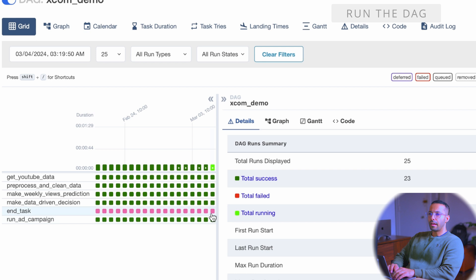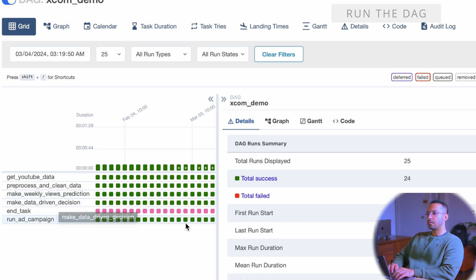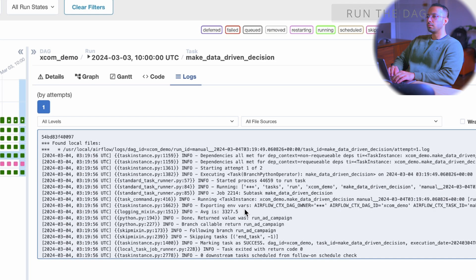Let's run the DAG. The end task was skipped and it ran the run ad campaign — that was the data-driven decision made by the branch python operator. The average was 3327, which was less than the threshold of 3500, so the run ad campaign task was run. That's it for this video — if you have any comments or questions, let me know in the comment section or message me on Instagram. Click here to watch the next video where I talk about how to handle errors and set up failure alerts in Airflow. Until next time, peace.